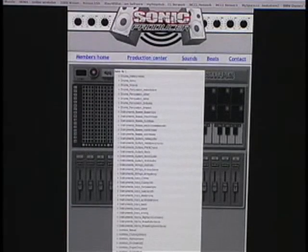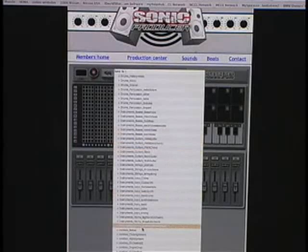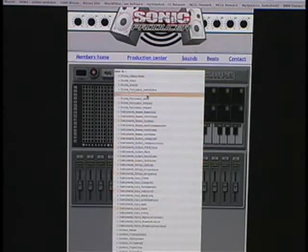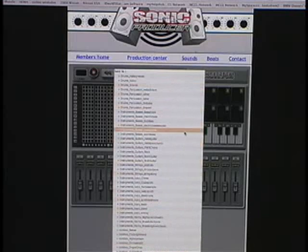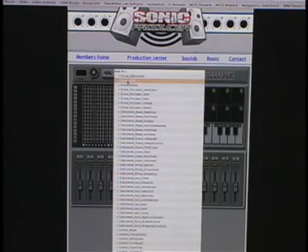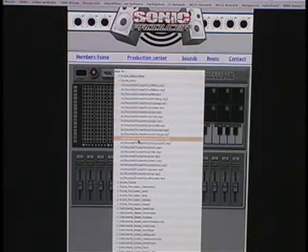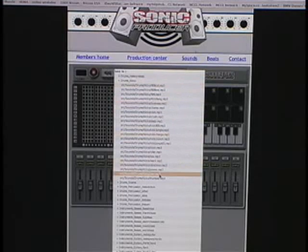The first thing to do is decide whether you want to start with drums, one of the instruments, or something else like one of the combos or the chords. I'm going to start with a kick this time. So I'm going to double-click where it says drums kicks and then a sub-menu is going to pop up showing me all of my kicks.